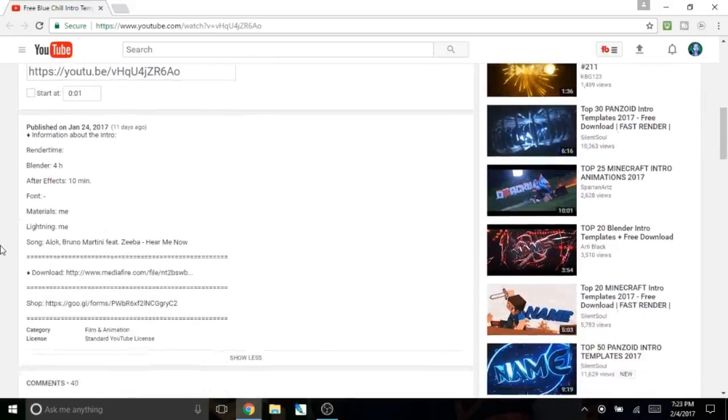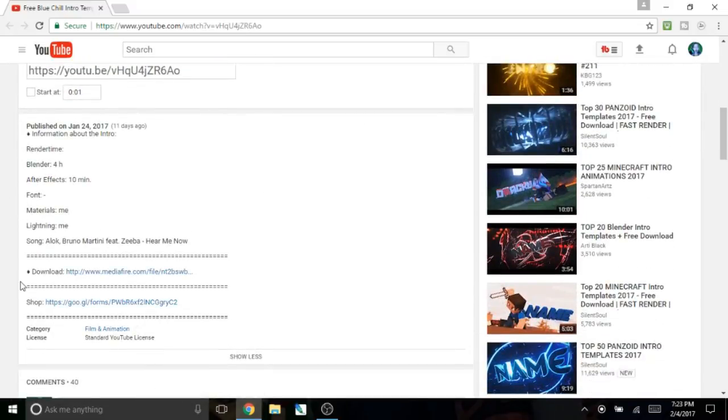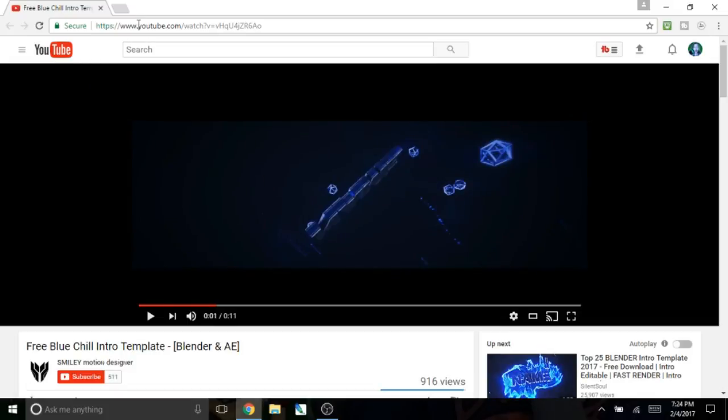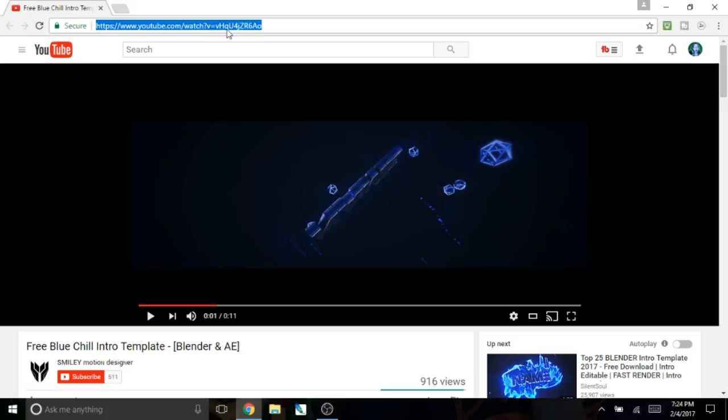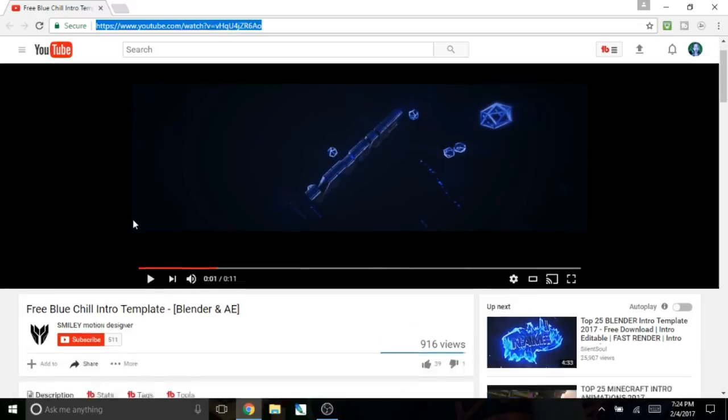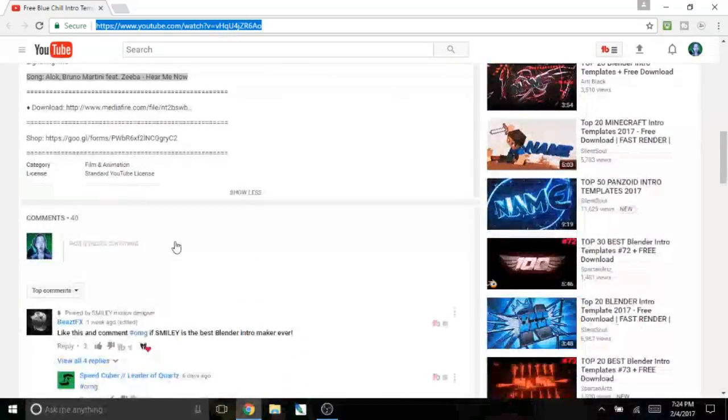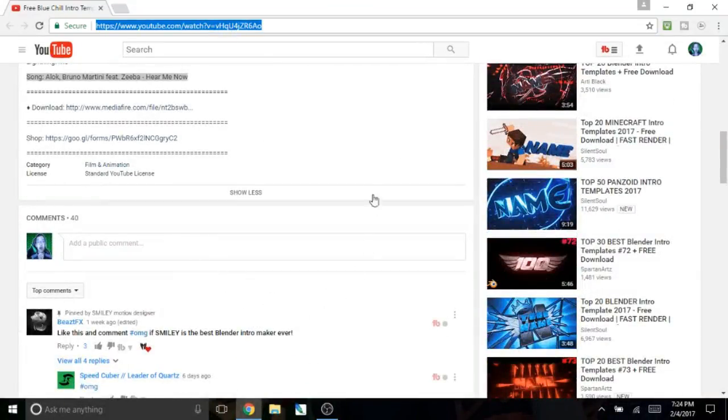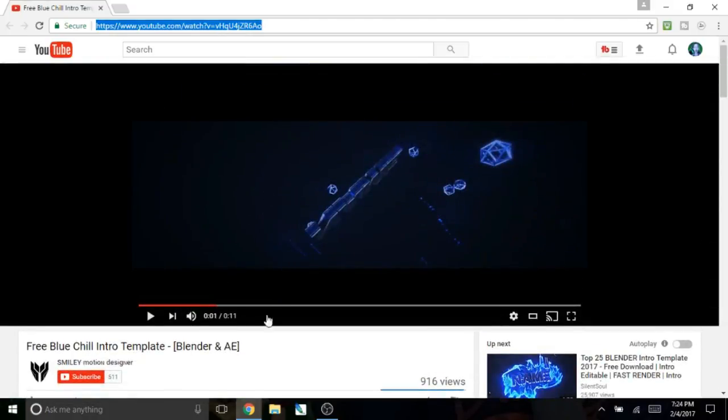Also, there's usually something about the music in the description. Also, you can credit the creator of the intro template right here by copying the link of the video and putting it in your description saying that that's where you got the intro template from.